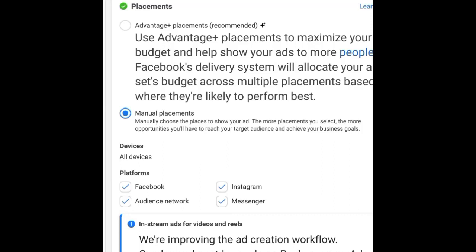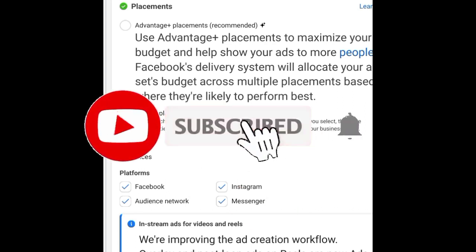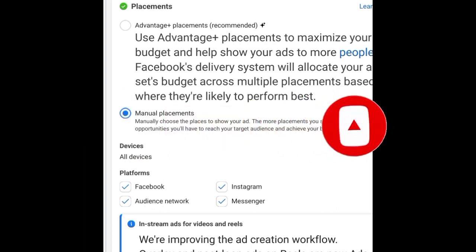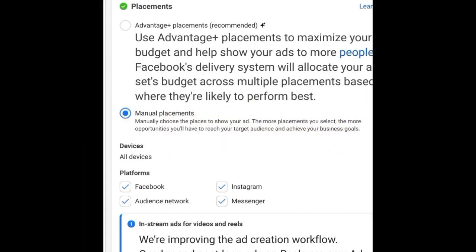When it comes to Facebook ads, your placements actually play a very critical role in the success of your adverts. If you're going to get the results you intend to get from your advertising, you should pay attention to where you place your ads so they can give you the required return on your ad spend.